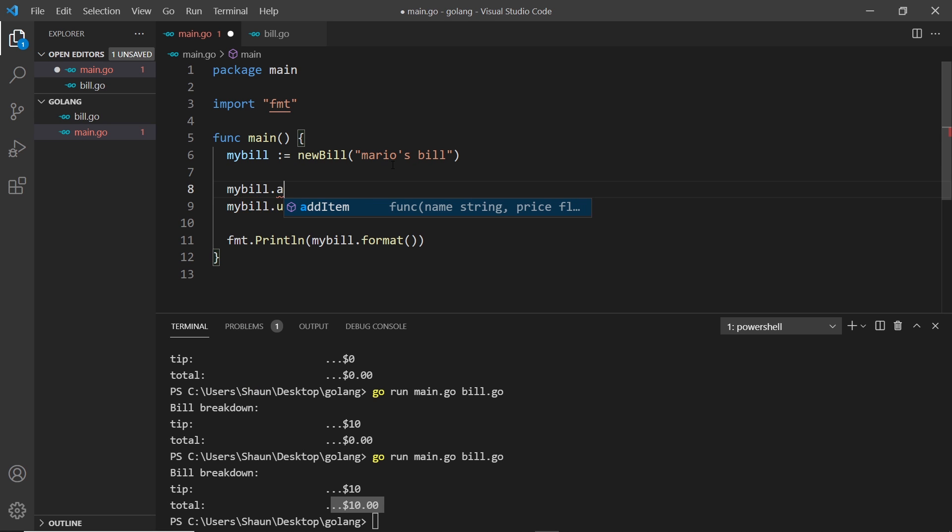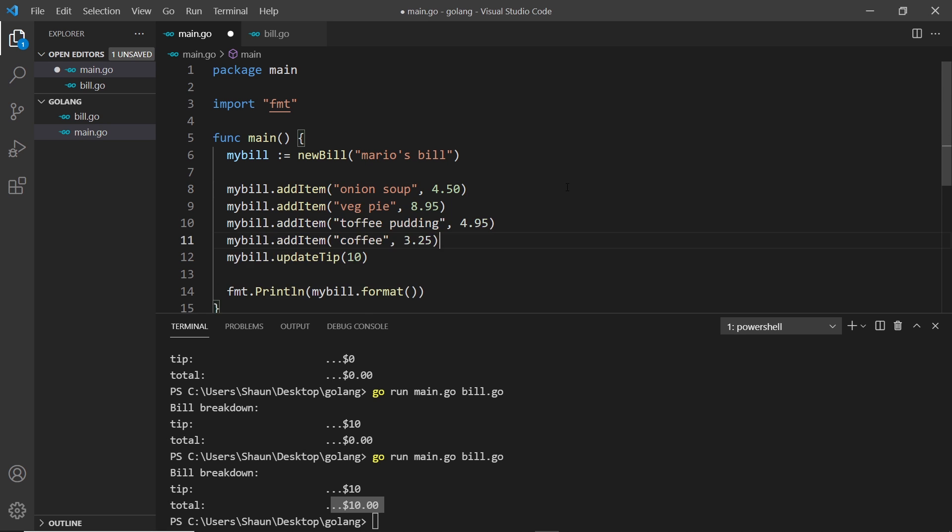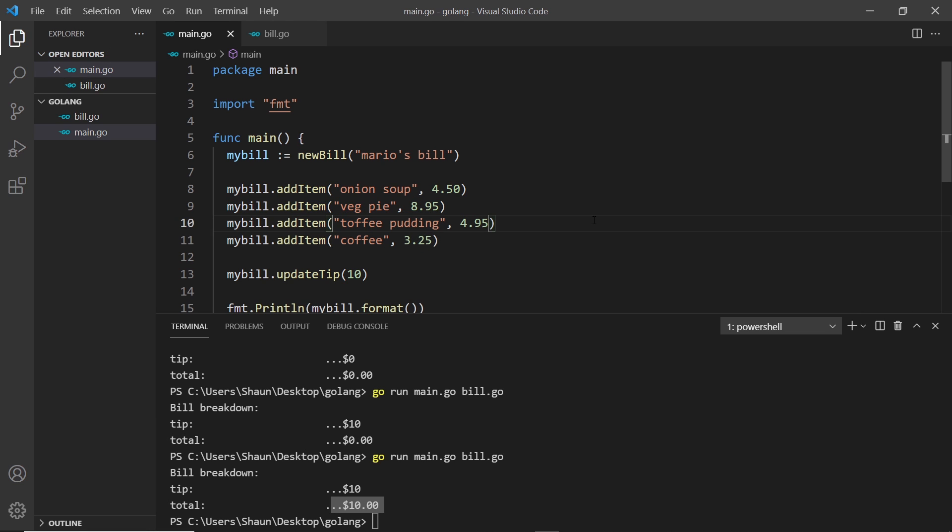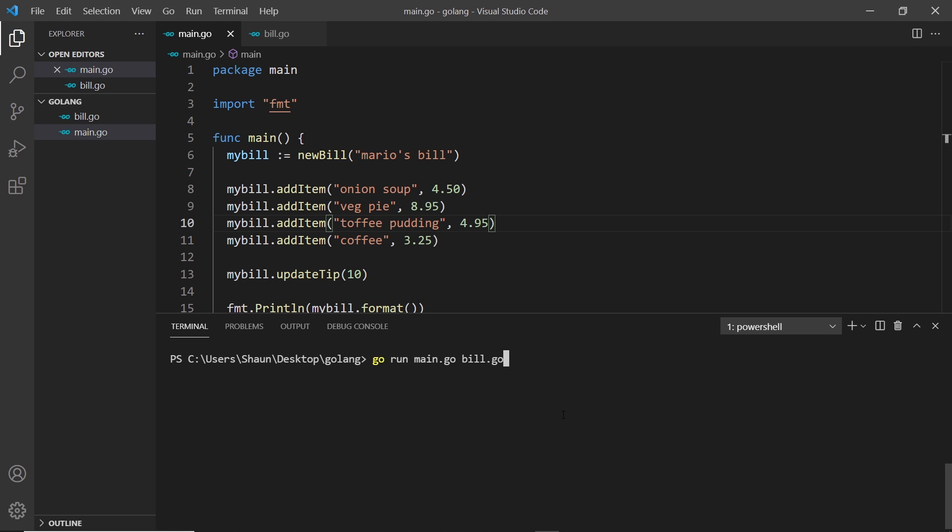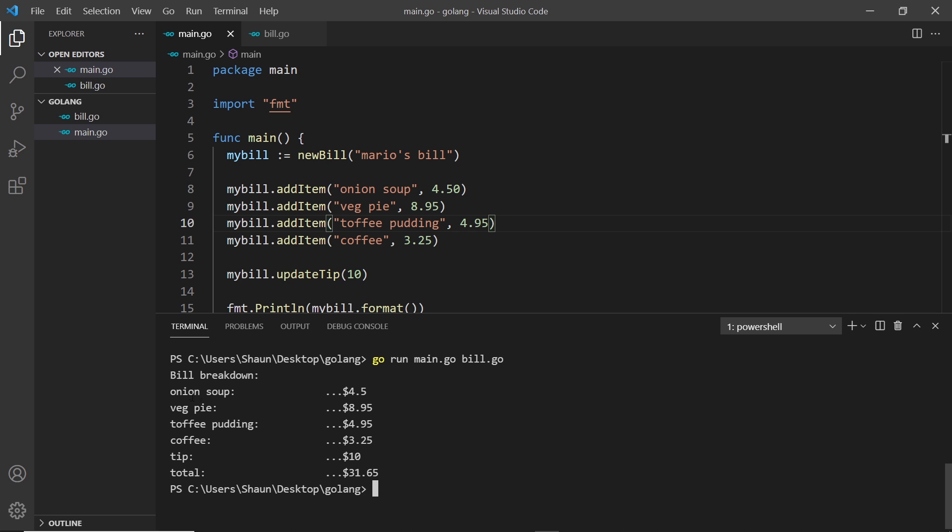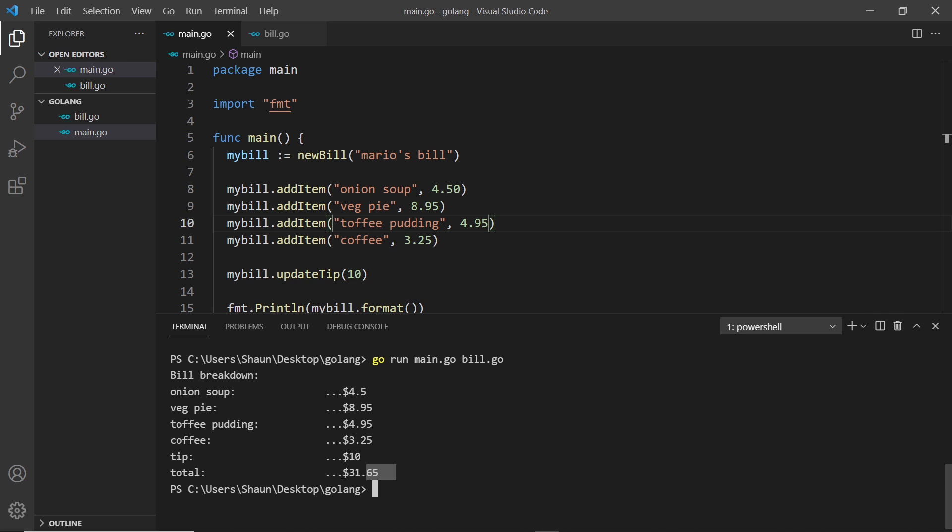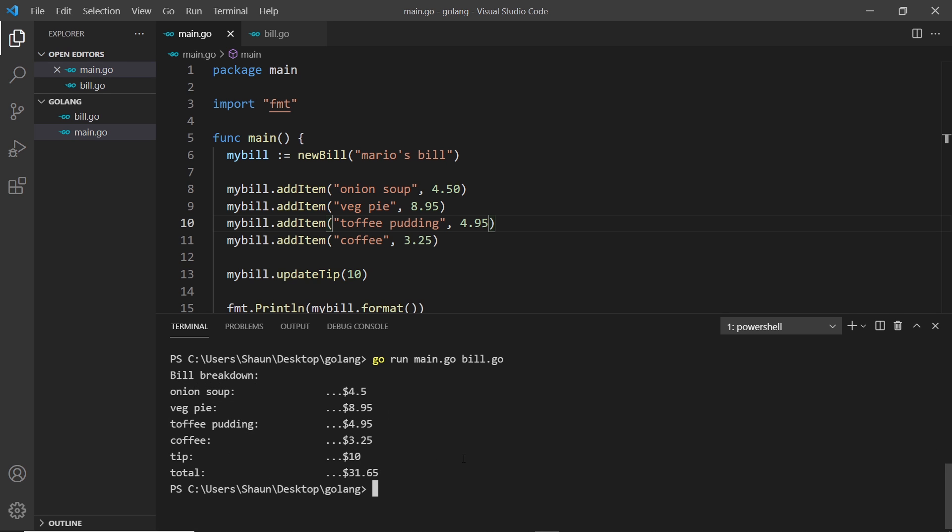Let's try using this function as well over here in the main file. I'm going to say my bill dot add item, and the item I'm going to add is onion soup and then a price, I'll just say 450 or something like that. Now I also want to call this a few more times. Instead of me typing this out, I'm going to copy it from the course files. We can see we have three more items: veg pie, toffee pudding, and coffee. If we save this now, hopefully we're going to see all of these added to the formatted string and see them in the console. And we do, and that looks a lot better. We have all of the items, the tip, and then the running total of all of these things at the bottom.